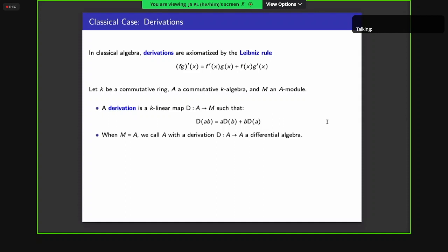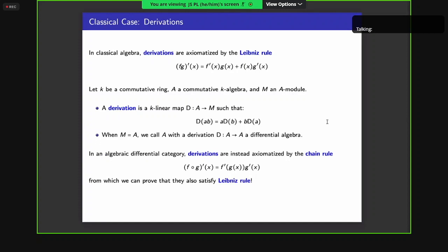In commutative algebra, a derivation is a linear map from an algebra A to one of its modules M such that the analog of the Leibniz rule holds. When M equals A, such an algebra with a derivation is called a differential algebra. In an algebraic differential category, derivations are axiomatized by the chain rule because we have access to composing smooth functions. From that axiomatization, we can also show they satisfy the Leibniz rule, so every derivation in a differential category is also an actual derivation in the classical sense.